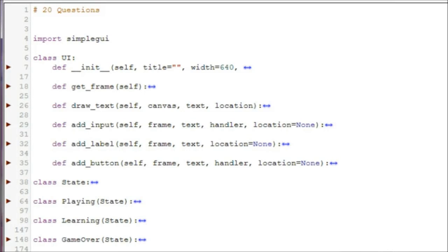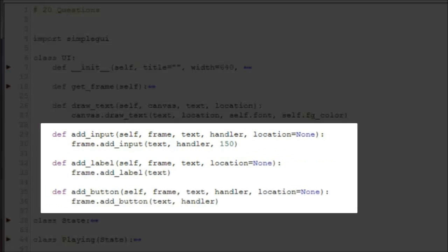Here we have the UI class. It has six methods. These should all look familiar. The one thing to note is that the addInput, addLabel, and addButton methods all list a parameter they don't use, called Location. This is because SimpleGUI didn't use Location on these control objects, but in other GUIs, and specifically PyGame, the location is not predetermined. We are anticipating moving this game to PyGame, so we are preemptively adding this parameter now, as we know it will be necessary later.